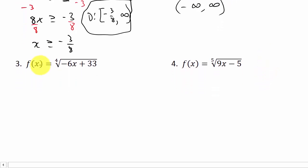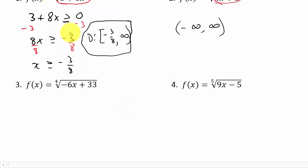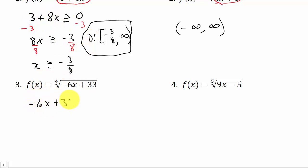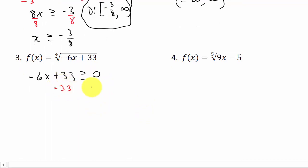Let's take a look at the third one. We have f of x equal to the fourth root of negative 6x plus 33. This is going to be similar to the square root example — we can't take the fourth root of a negative number, just like we can't take the square root of a negative number. So whatever is under this fourth root has to be greater than or equal to 0. That means negative 6x plus 33 has to be greater than or equal to 0. We subtract 33 from both sides, giving us negative 6x is greater than or equal to negative 33.